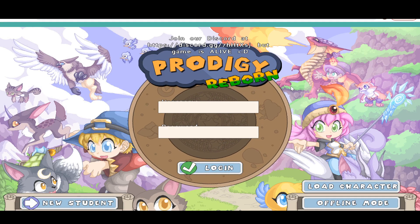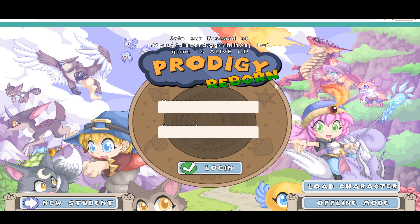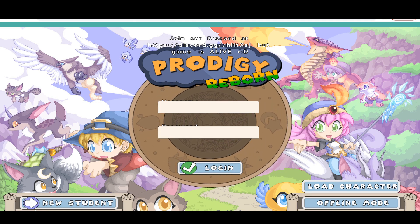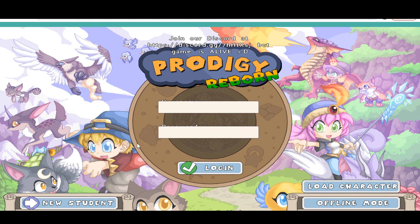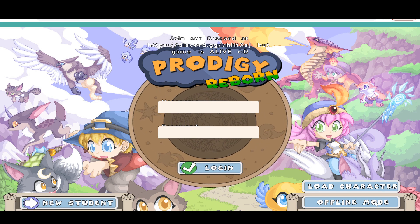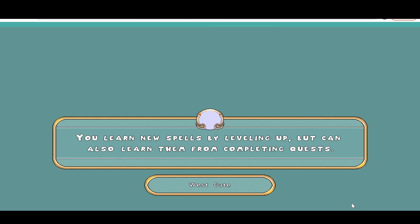Something very, very, very important I'd like to mention: you should not put in your username and password because the page will never load. And you should not click the new student button either because it won't do anything. Instead, if you want to play, click this button called offline mode.